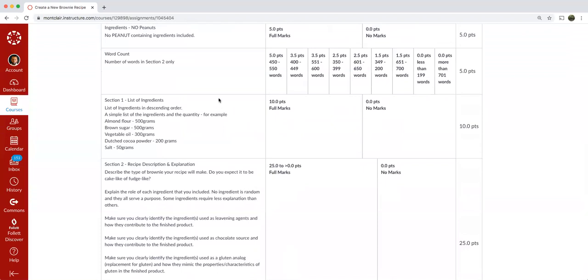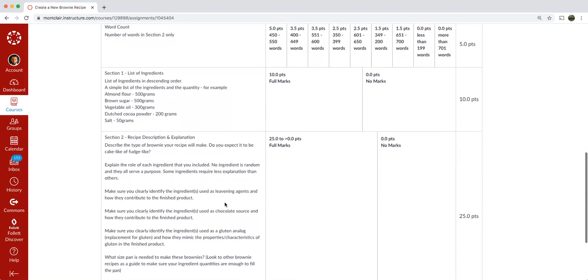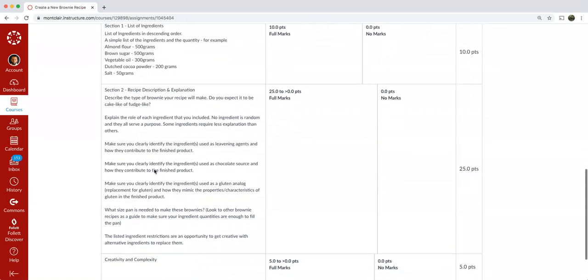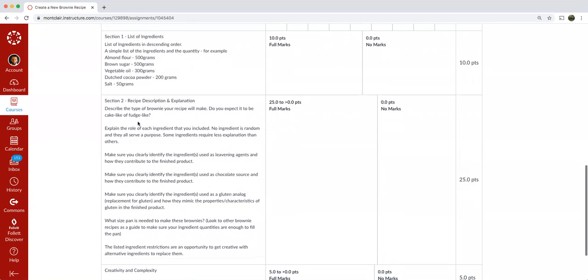So please follow the rubric. And if you have any questions, let me know. Let's dive a little deeper into section two. Describe the type of brownie your recipe will make. Do you expect it to be cake-like or fudge-like?